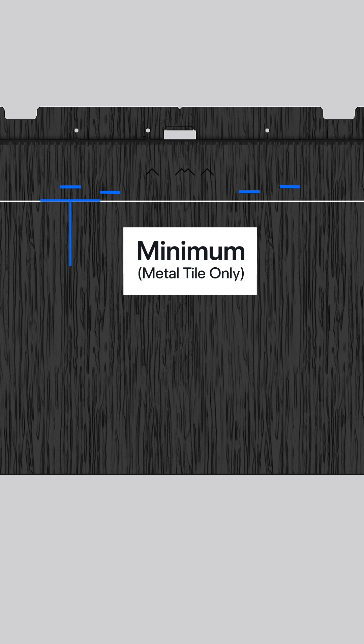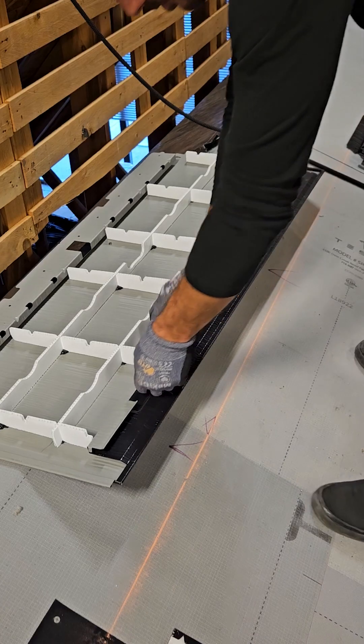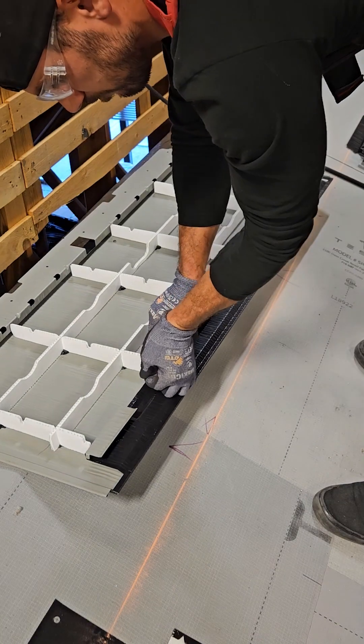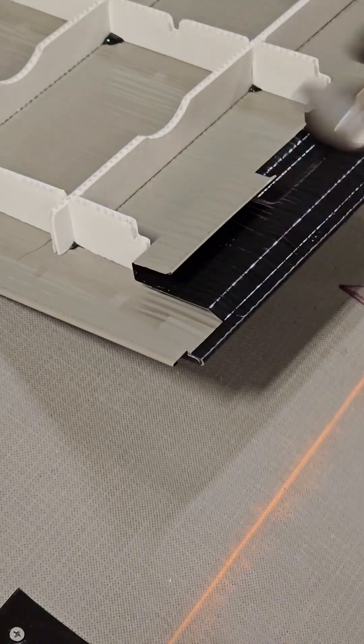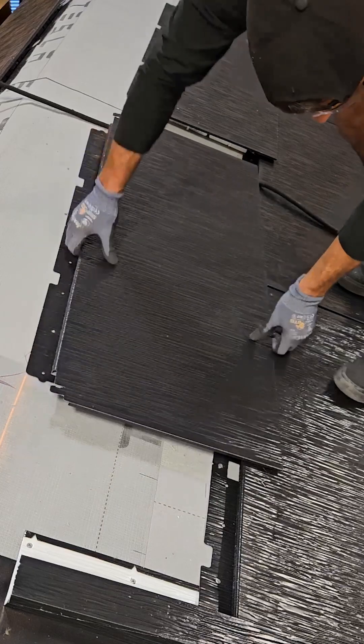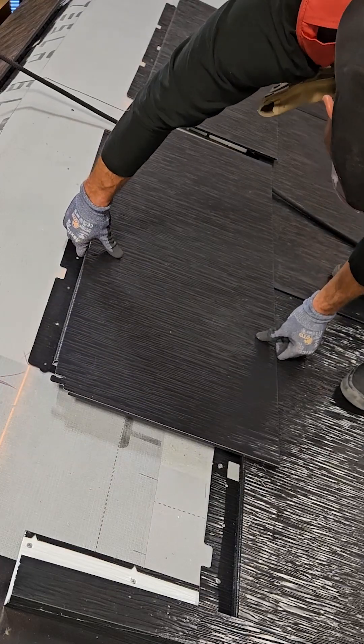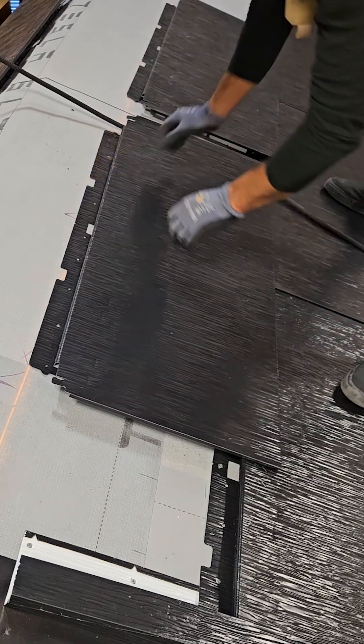Note that PV tile cannot deviate from nominal reveal. However, if a row is made up of only metal tile and needs to shrink its reveal, metal tile can adjust to a minimum reveal of 13 and three-quarter inches. This is accomplished by bending or cutting off each one of these tabs, allowing the tile to sit lower on the row below.